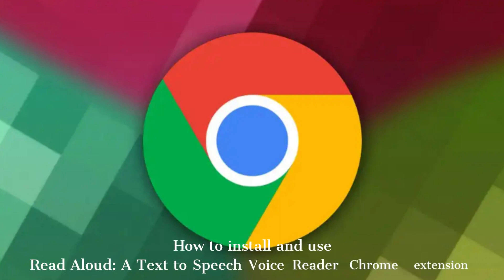How to Install, Activate, and Use Read Aloud, a Text-to-Speech Voice Reader Chrome Extension.